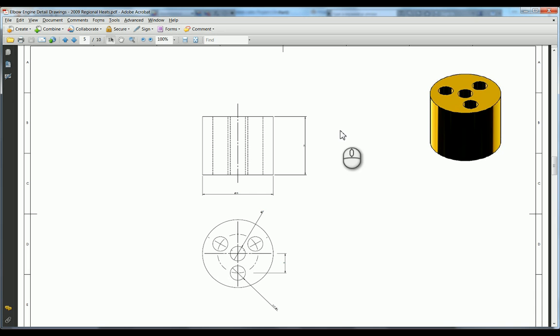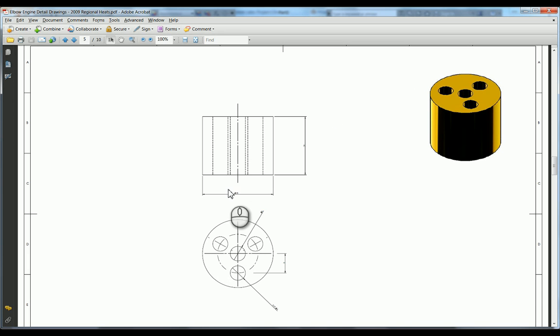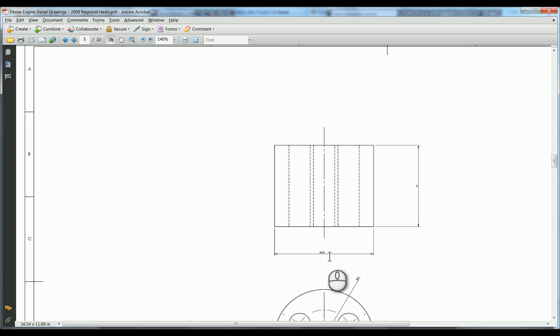So first of all we're going to draw the circle and then we're going to extrude it to get the main body of the cylinder. So we can see that we need a 28mm diameter circle and we'll be extruding by 24mm.